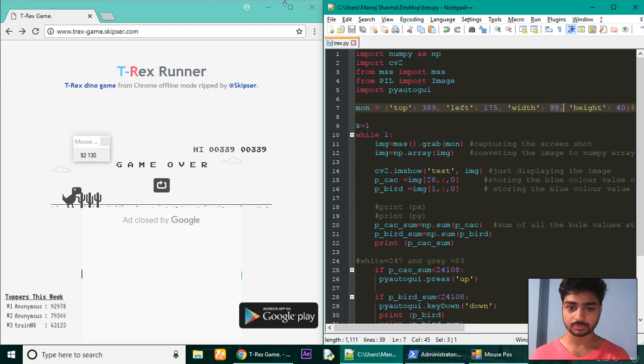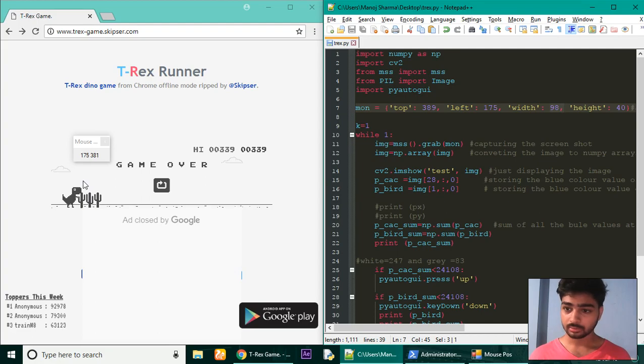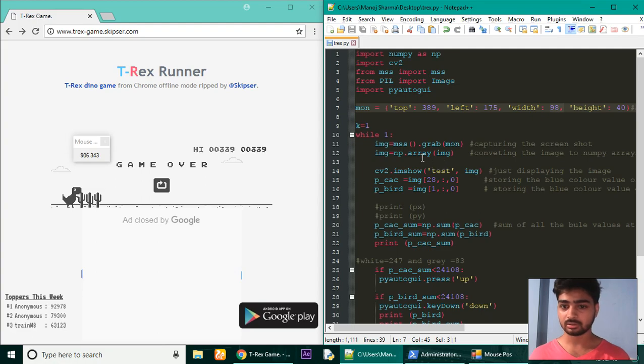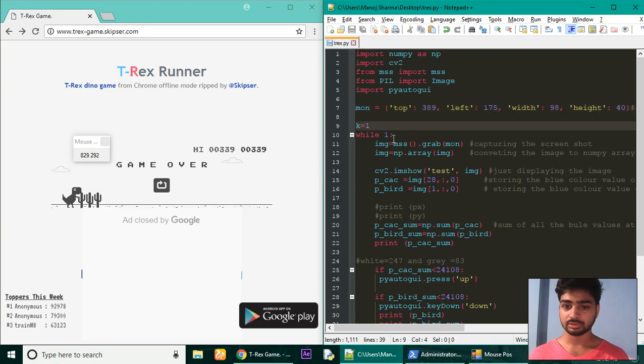And the height of the image will be 40. I have done it 40. Bigger screenshot will simply make our code run slower.